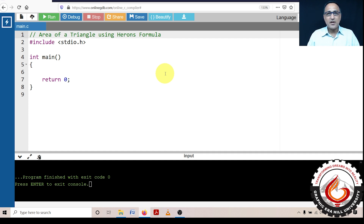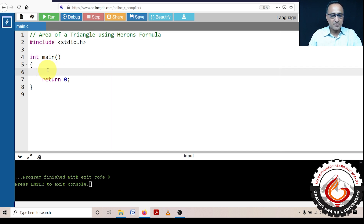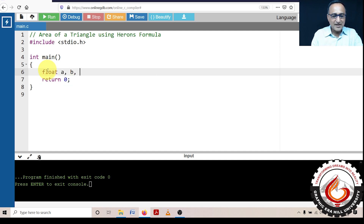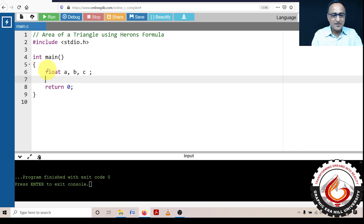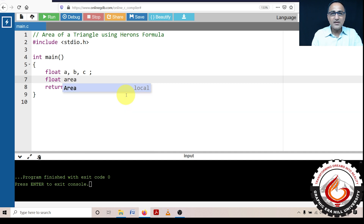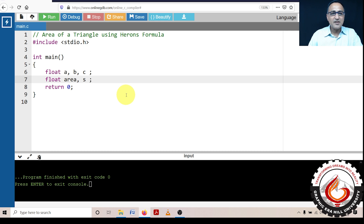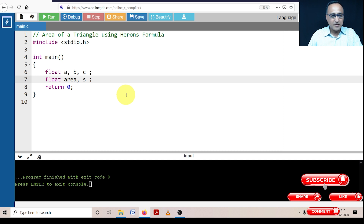We will write a program taking care of all the conditions to ensure that only a valid input triangle proceeds to area calculation. To develop this code, I need three variables A, B, and C representing the sides of a triangle. I also need a variable called area to hold the result, and a variable S which is the half-perimeter — calculated as (A + B + C) / 2 in Heron's formula.